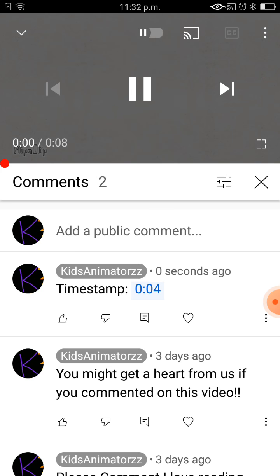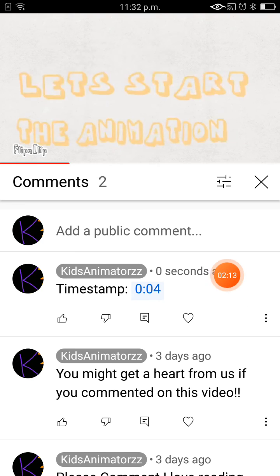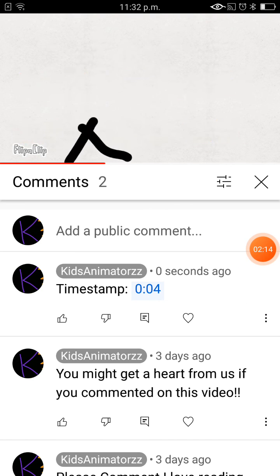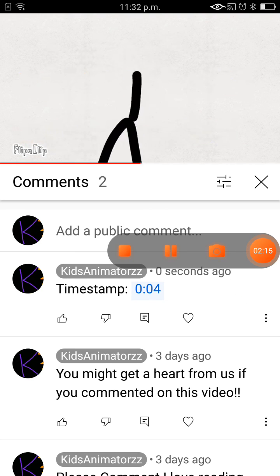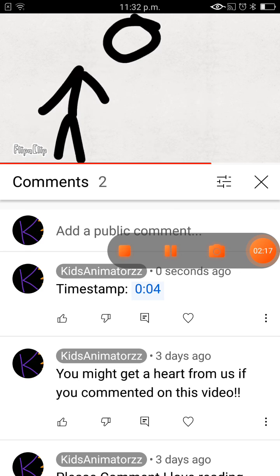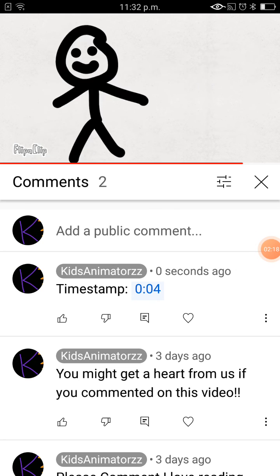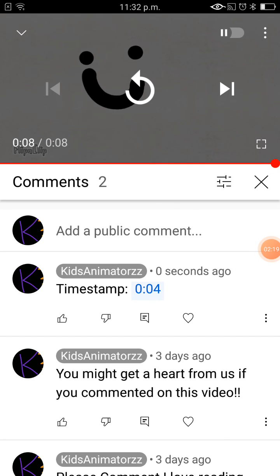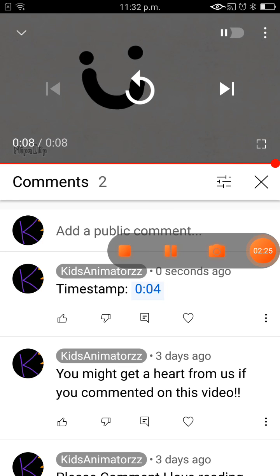So yeah, this is a quick little tutorial video. Thank you so much — make sure to subscribe, like, and comment. Bye!